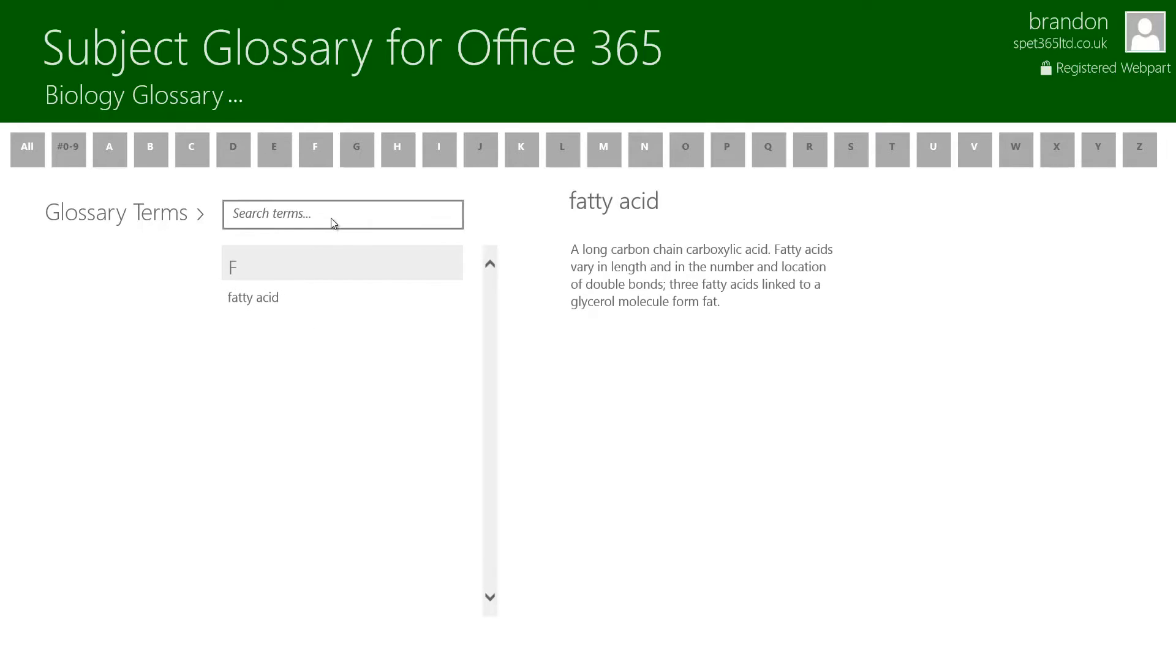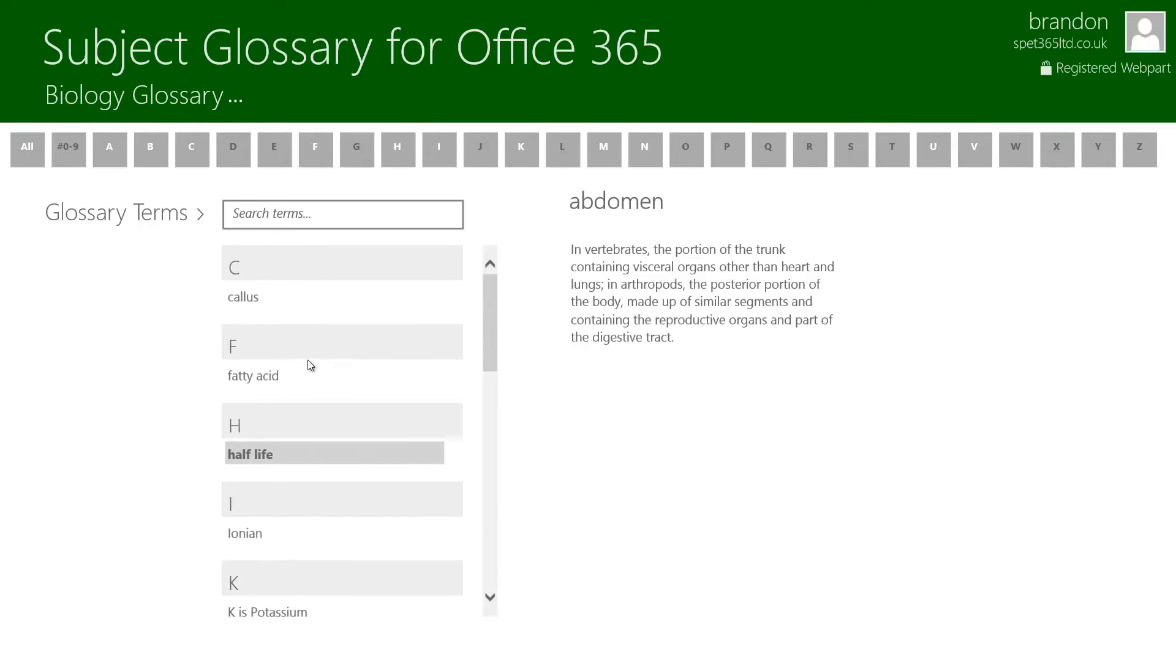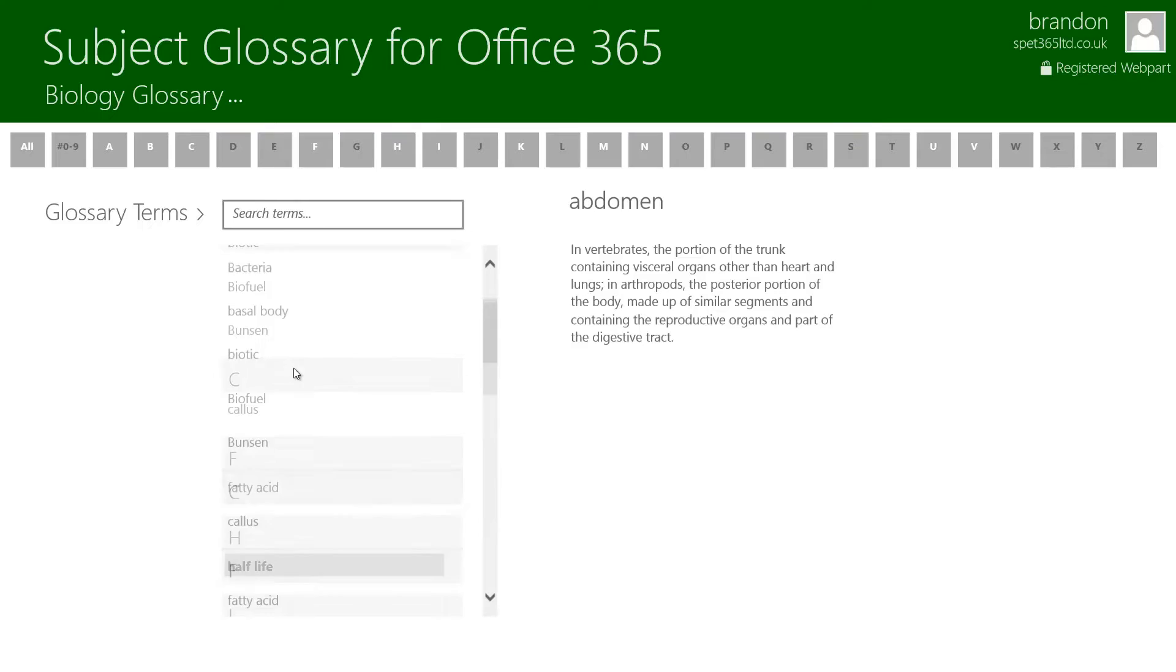If I go to a letter that isn't highlighted with the white highlighting then I'm told that the term doesn't exist. There are no terms in that letter group but I get given the option to add one anyway. If I go back to all, all my different terms are displayed once again.